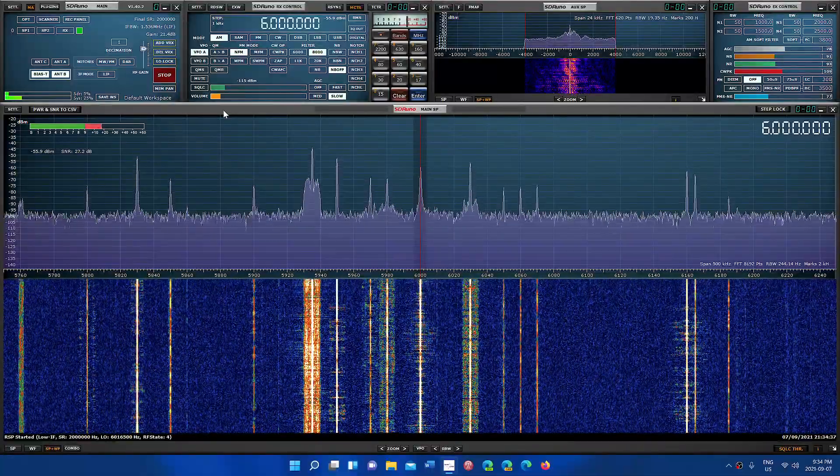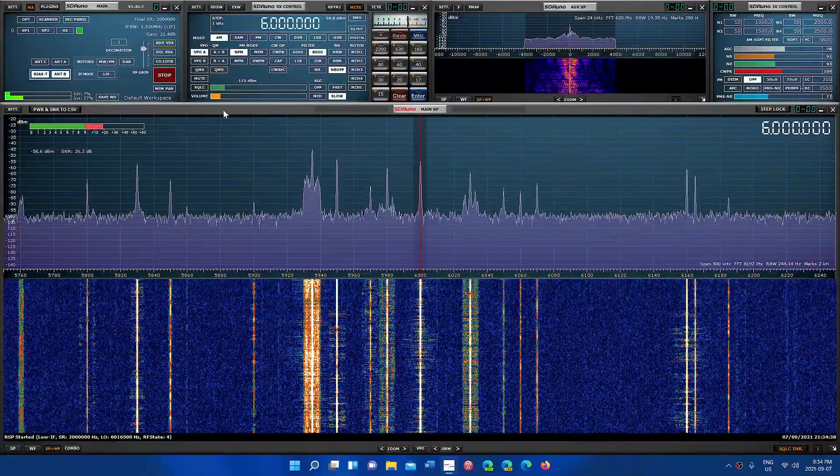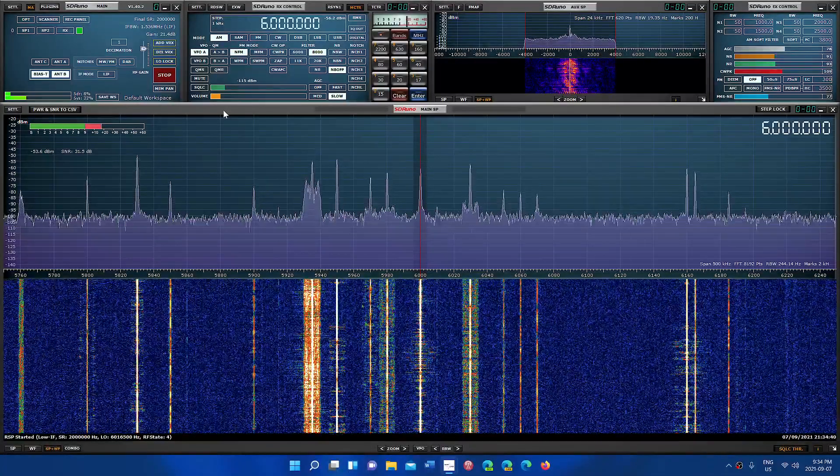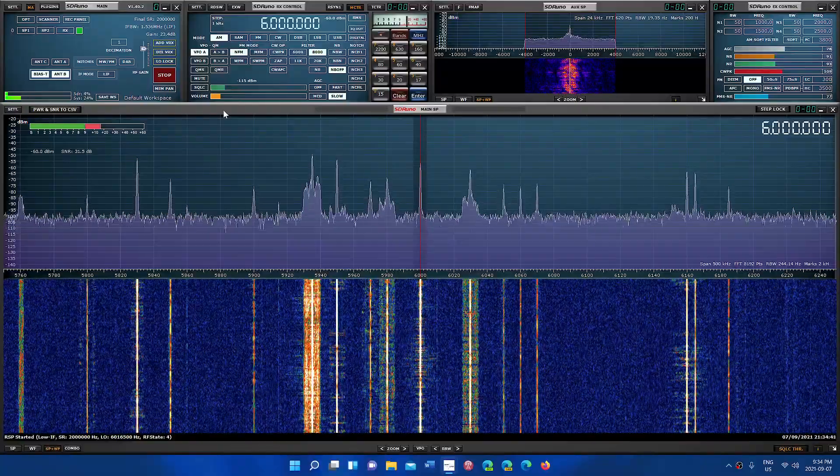And a lot of it has to do with not understanding a lot of what an SDR is all about.